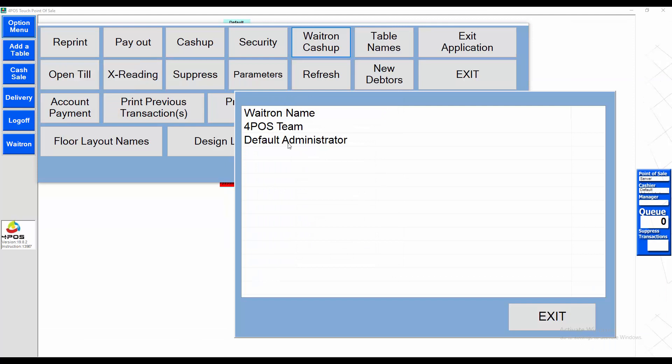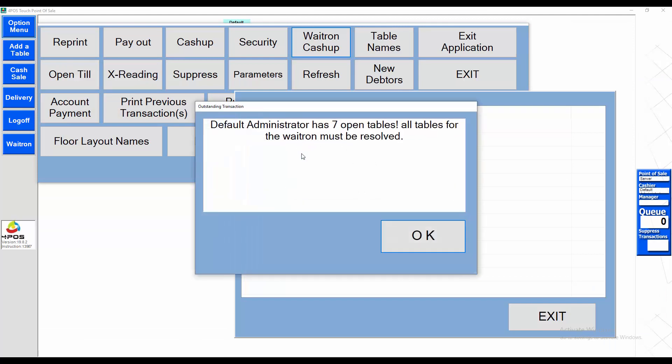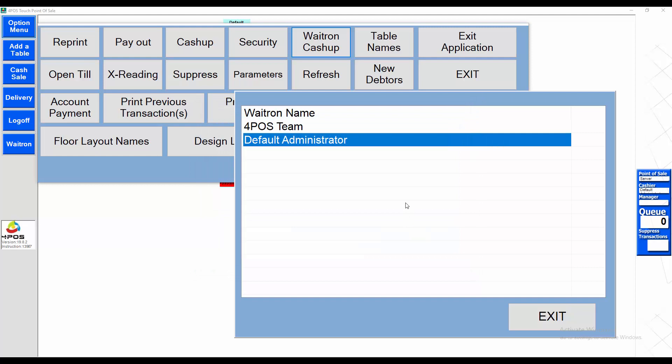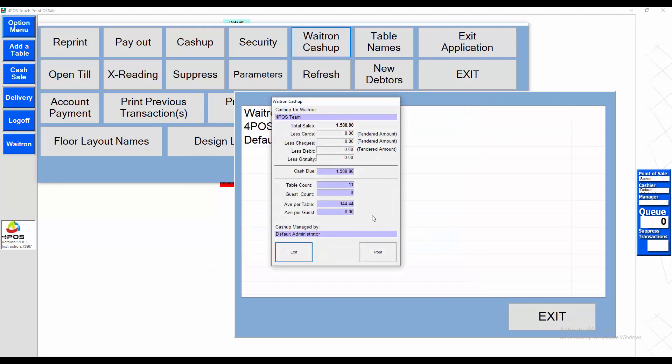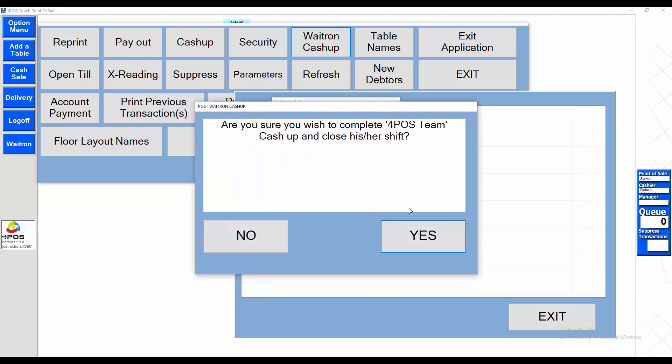Next person that we need to cash up is the default administrator. Default administrator has got seven open tables that need to be resolved first. We can do cash-up for Boss Team. No open tables, we can cash up this person.